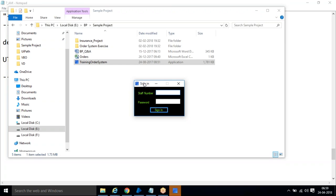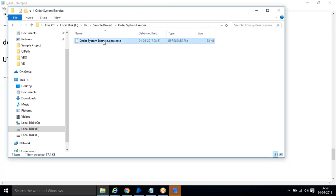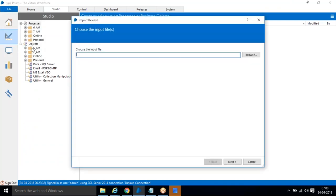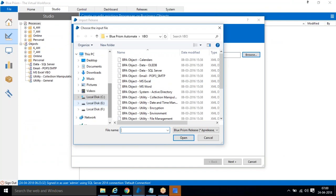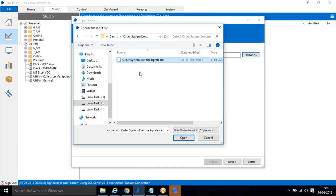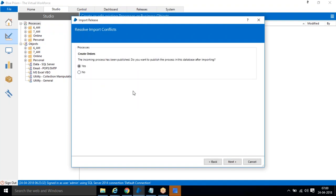For this, we already have a BP release file. This release file will be available on your machine. We need to import this release file. The advantage of a release file is it contains everything as a package — the process, objects, queues, schedules — all distributed to their respective places. So what we are going to do is go to File, Import, Browse, select the BP release file, and click Next.